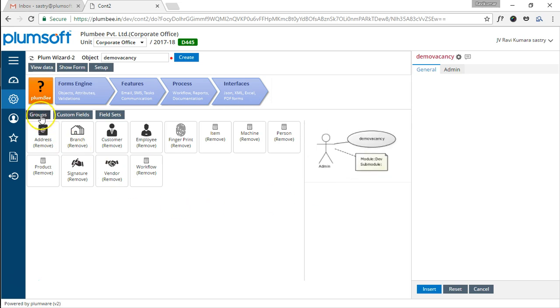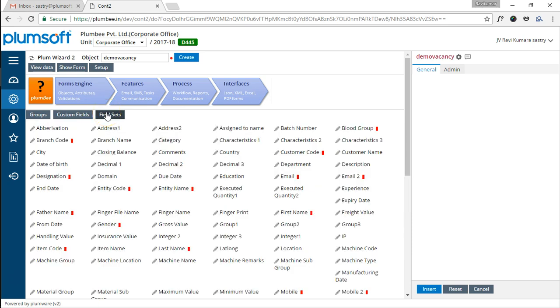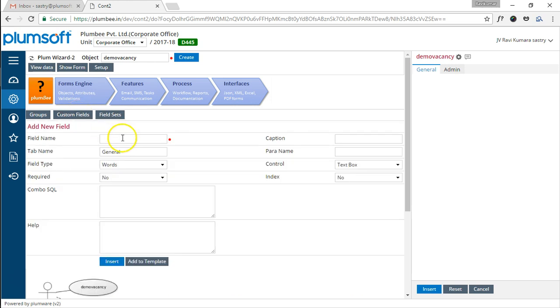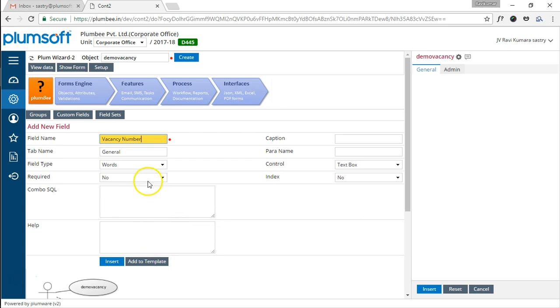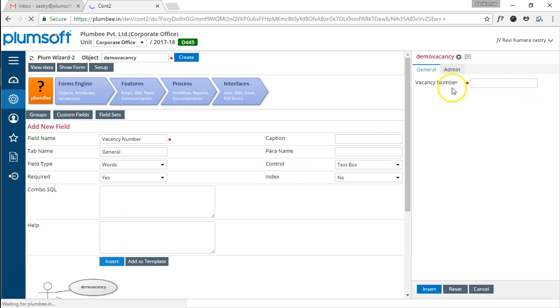Here, we have a lot of readymade groups like address, branch, or sometimes you can create your own custom fields, or there may be sometimes standard custom standard fields available which could be used. We will be demonstrating all three. Let us now take vacancy number which may be auto-generated, or maybe we can make it mandatory. And once we do that, you will see that application has created the vacancy number which is also made mandatory.